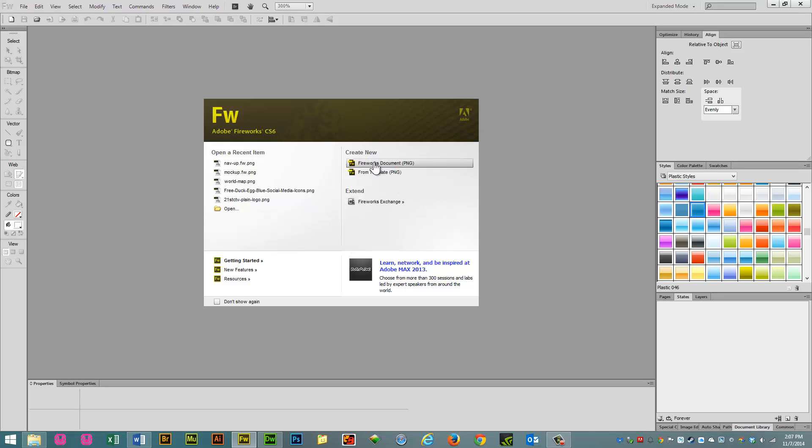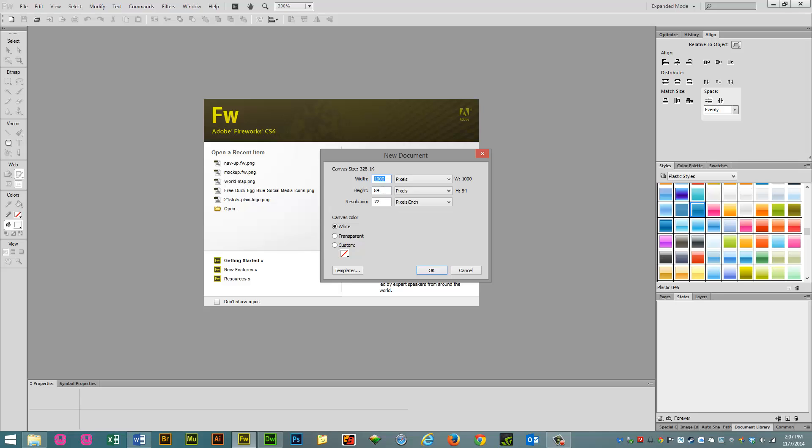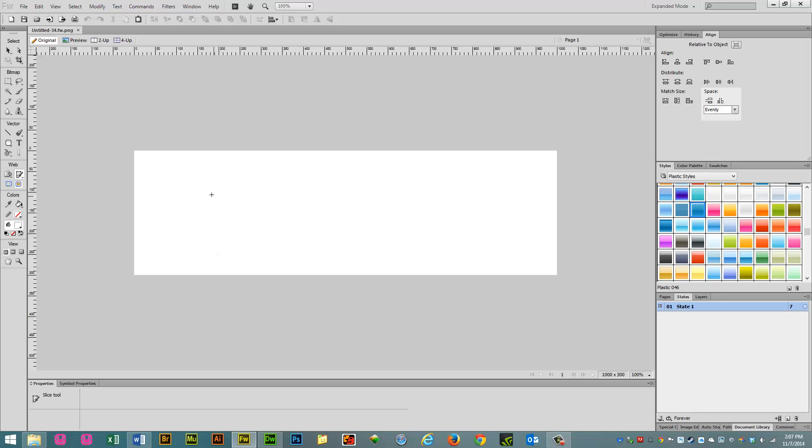Create New, Fireworks Document, 1000 x 300, 72 pixels per inch, the canvas color is going to be white for this video, click OK.